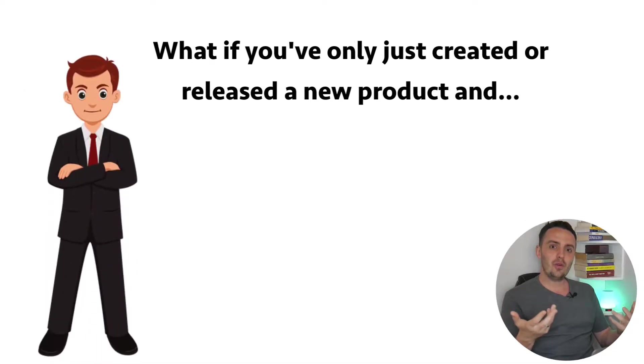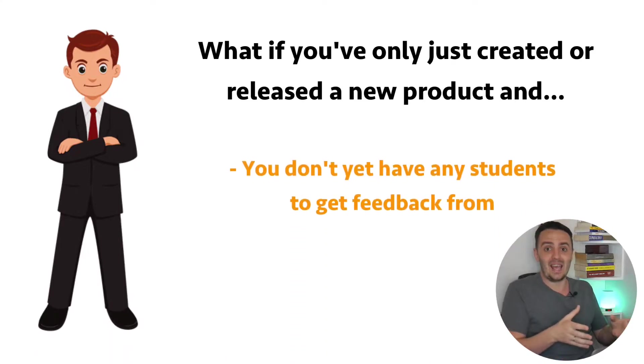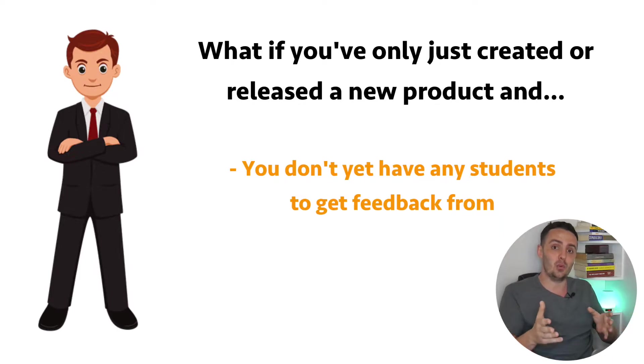But this is where it can get tricky because what if you've only just created or released a new product and you don't yet have any students in order to get some reviews or feedback that you can then share with new potential customers.